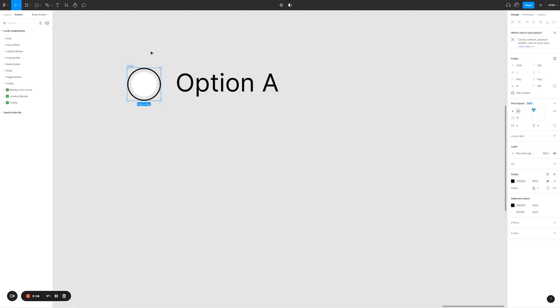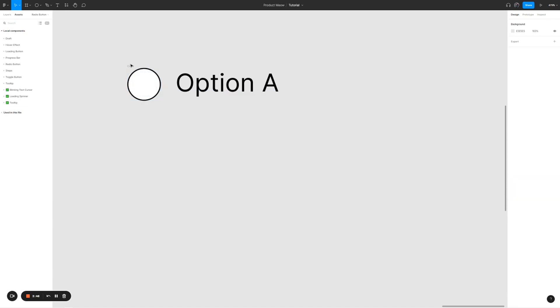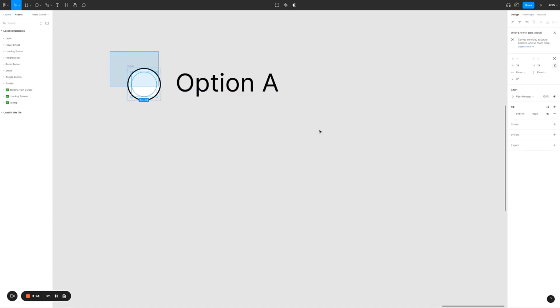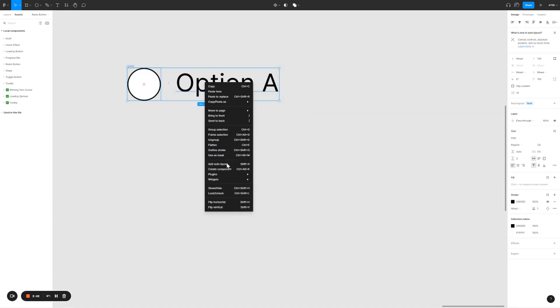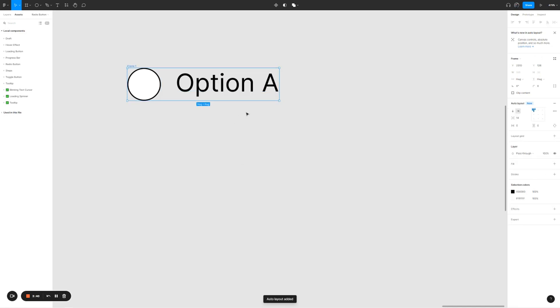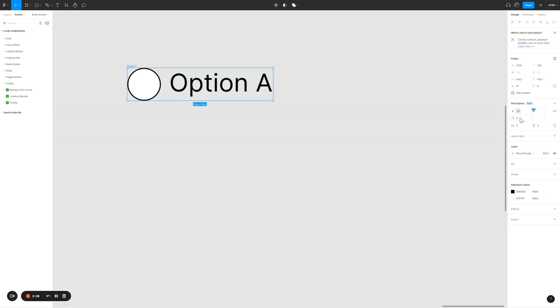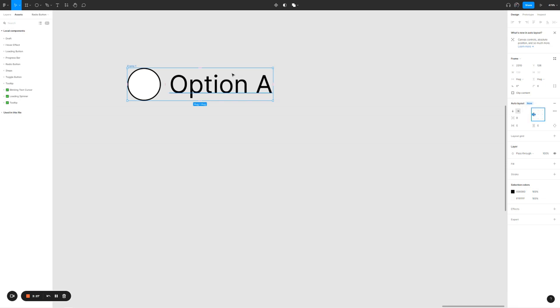Name it, call it circle. And give it a background color of white. Select the two elements. Right-click. Add auto layout. For the spacing between the items, let's set it as 8px. Then let's try to left align and center align it.